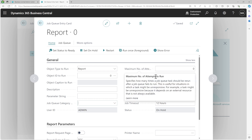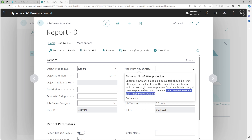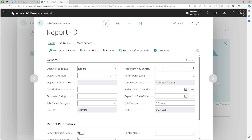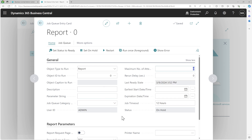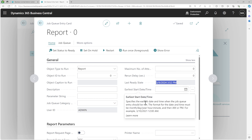The maximum number of attempts to run tells you how many times you want the system to attempt to run the job again if it fails for some unforeseen reason — perhaps because it depends on an external source that is not available. You can define how many times the system should attempt to rerun it. There is also a rerun delay in seconds, which defines how many seconds it needs to wait before retrying the failed job. The last ready status shows when the job was last set to ready.